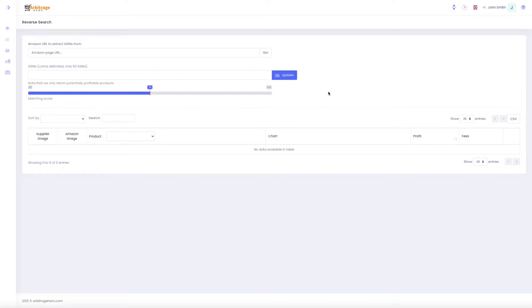Hi, this is Max from arbitragehero.com and in this short video I'm going to show you how reverse search works in Arbitrage Hero.